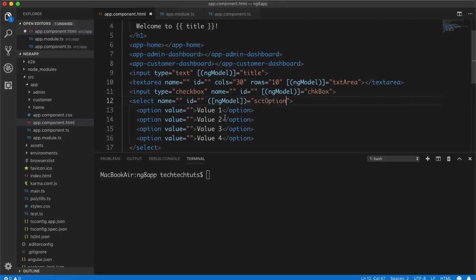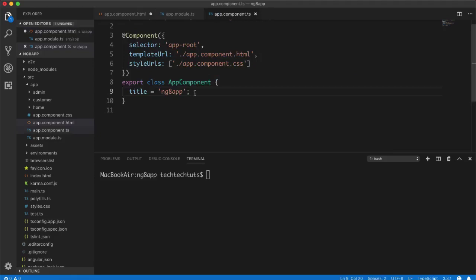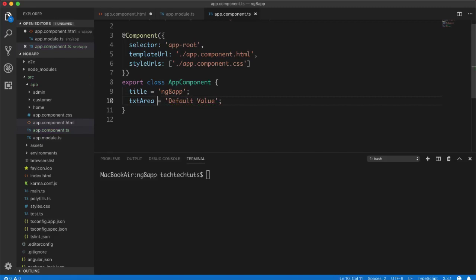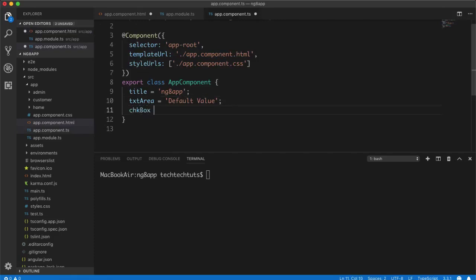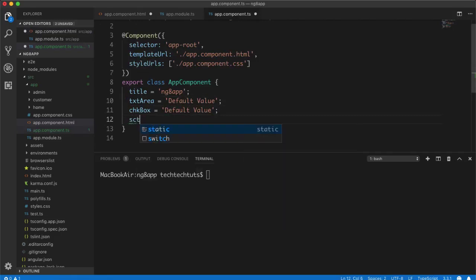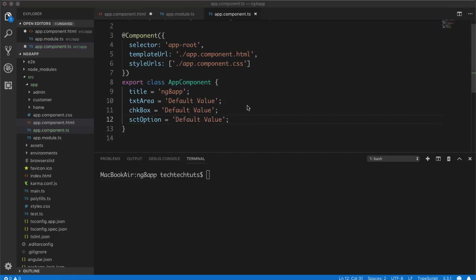In app.component.ts I create the variables: txtArea with a default value, chkBox with a default value, and sctOption with a default value. I've assigned default values to all of them.